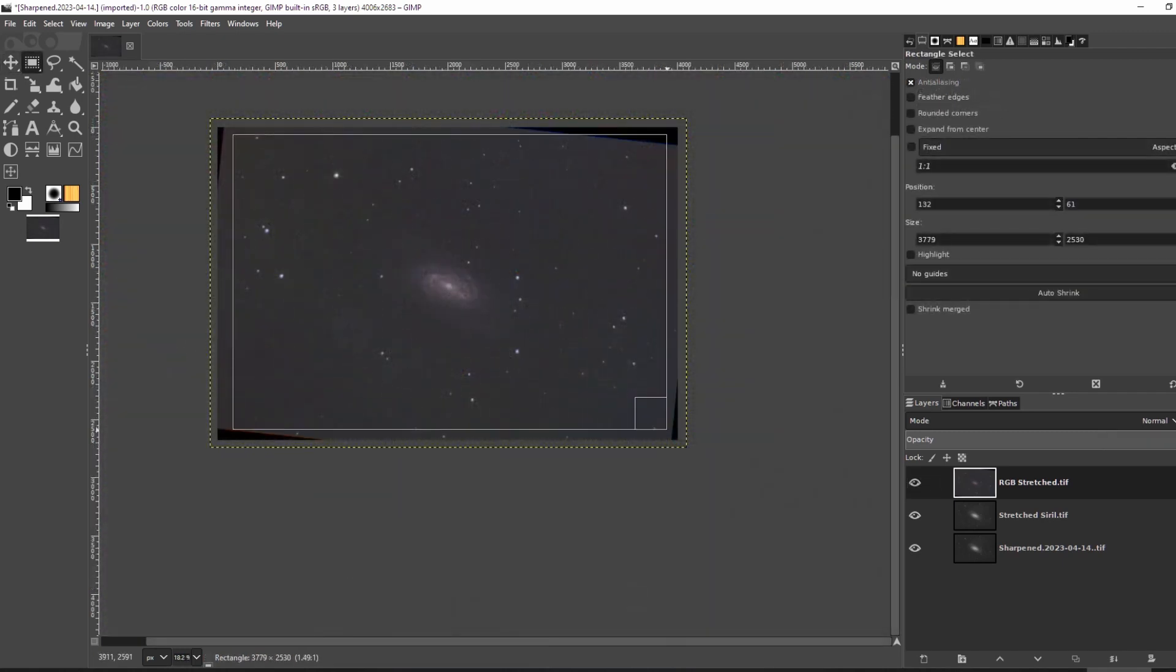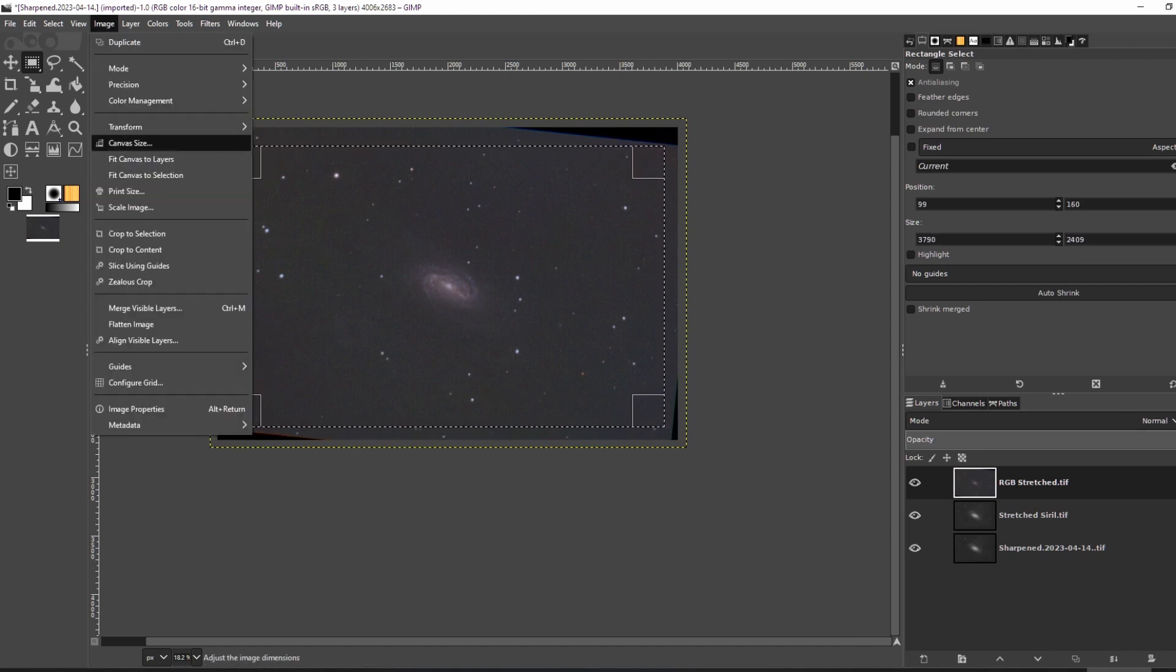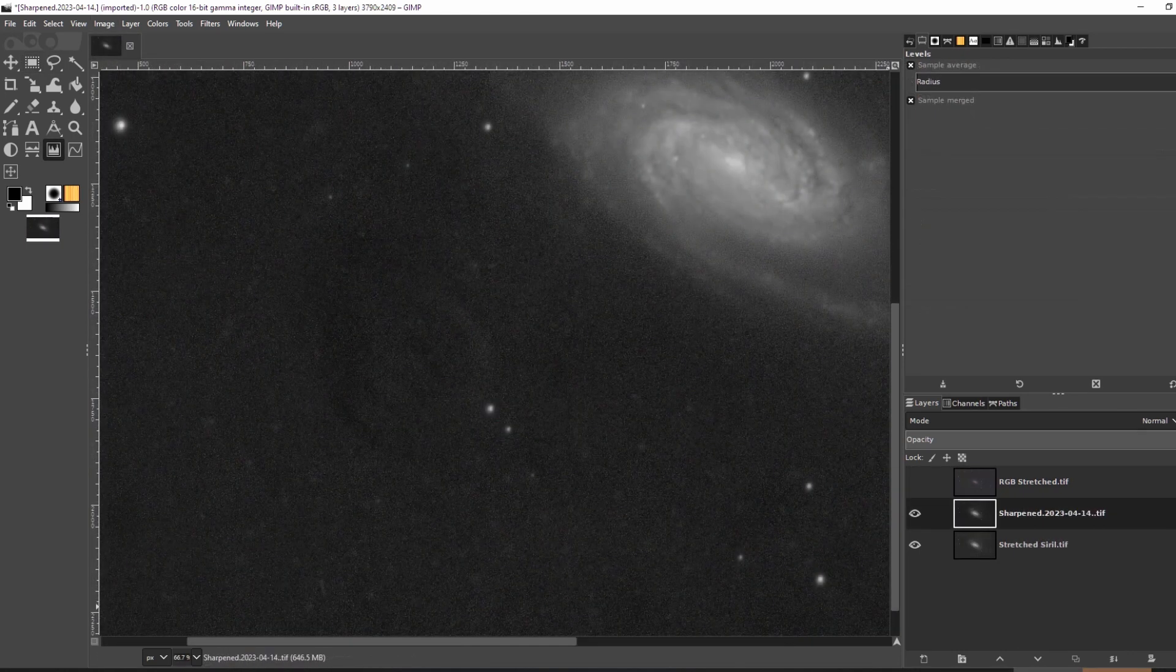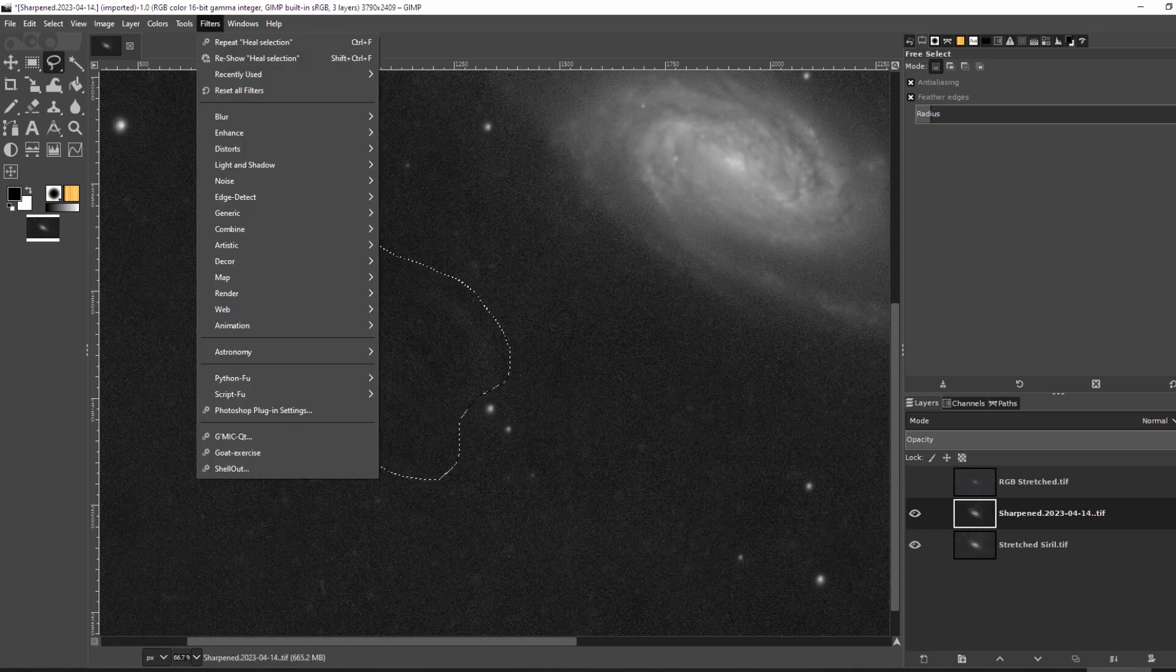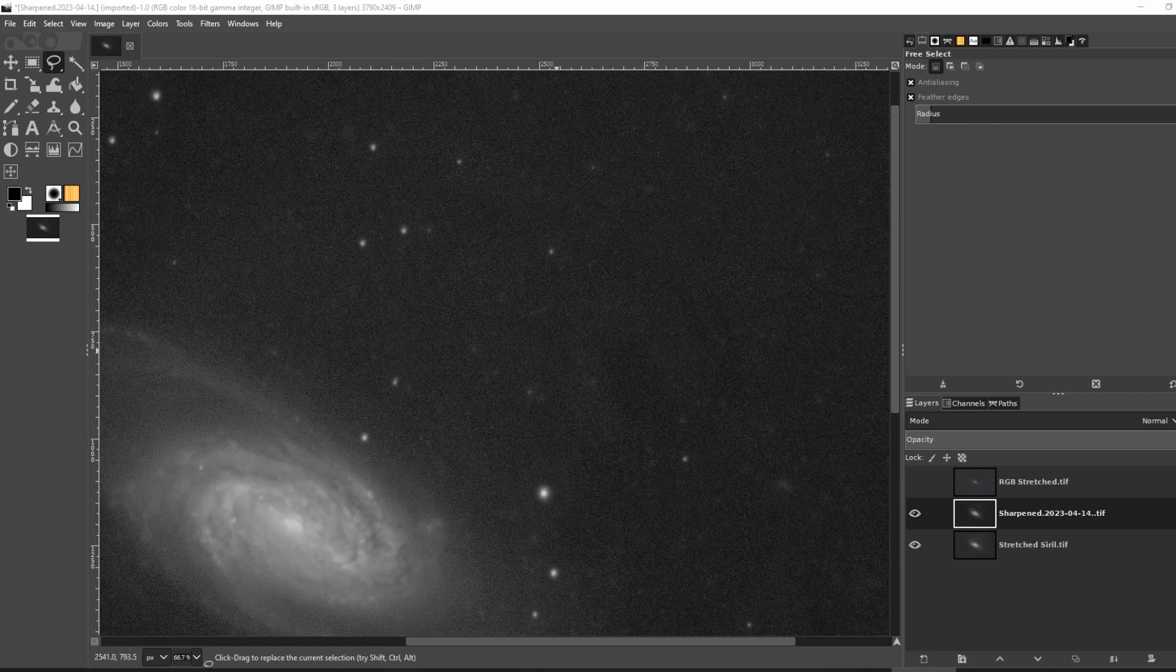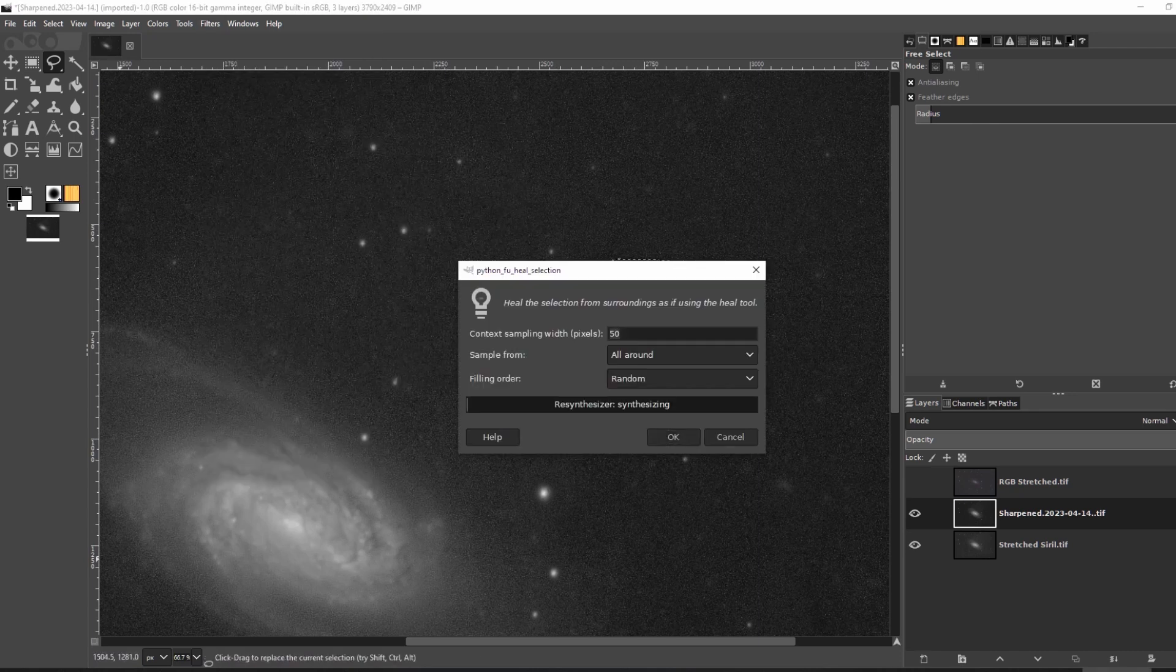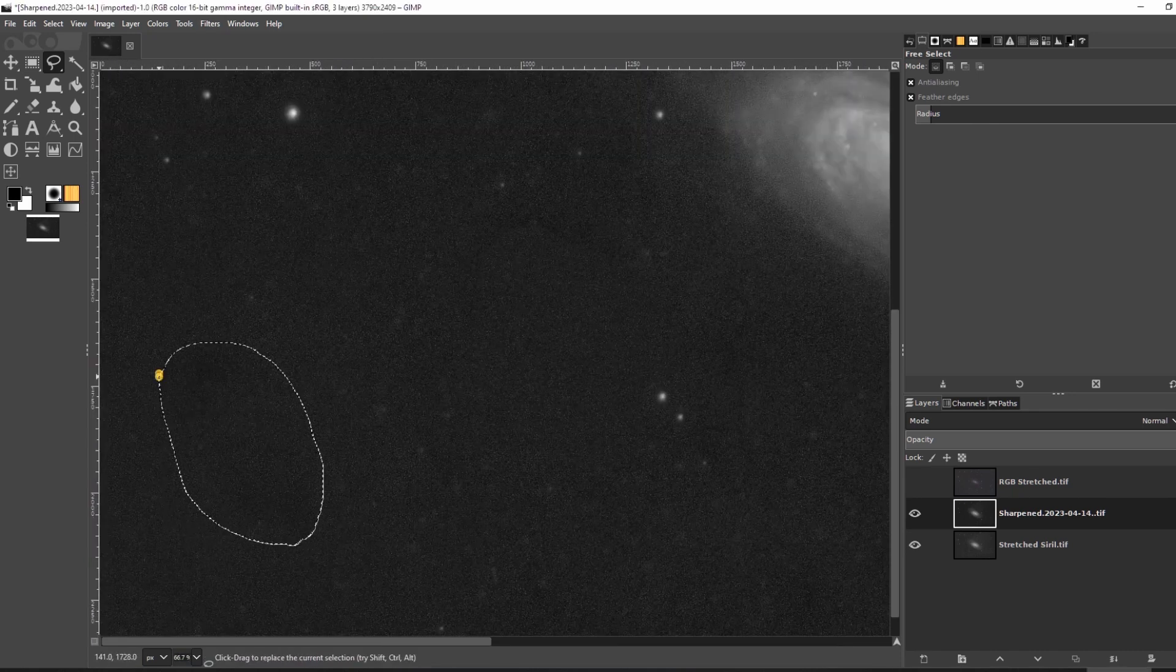I then cropped the image so I wouldn't see the stacking artifacts. I noticed that there were some dust spots that didn't quite calibrate out. My C8 must have some mirror flop in it. So I used heal selection from the resynthesizer plugin to get rid of them.